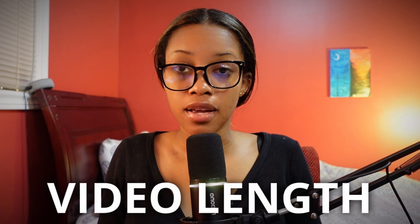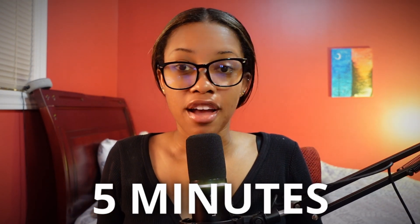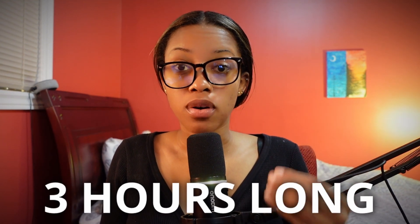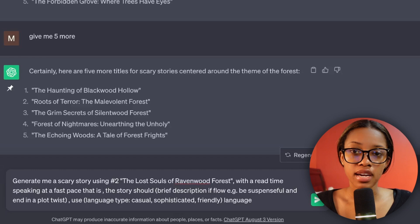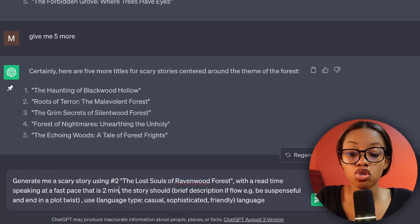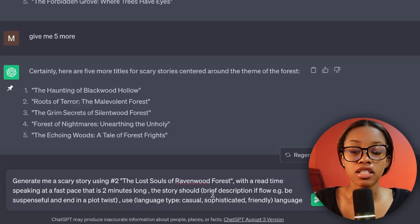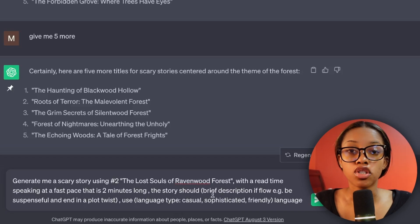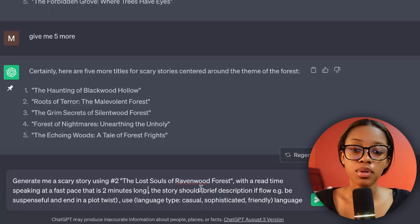When it comes to video length, you can create videos that are 30 minutes, five minutes, or even three hours long — it all depends on what you want and what your audience prefers, so this is something you'll need to experiment with. For the sake of this tutorial, I'm going to ask it to create one that's two minutes long. Continuing, 'the story should...' — this is where you give a brief explanation of what you want your story to be about, adding your own creative touch.